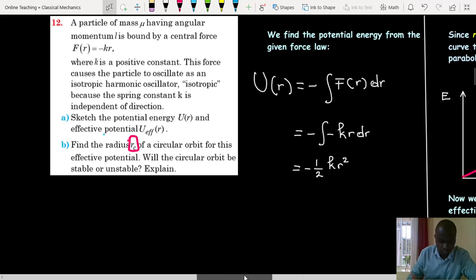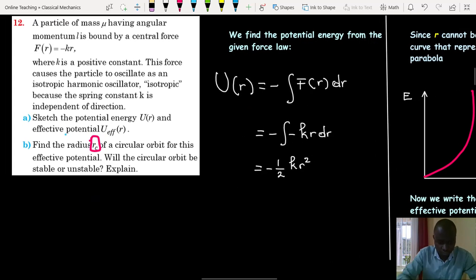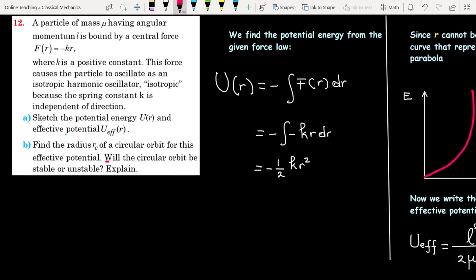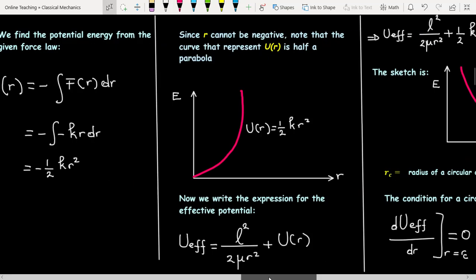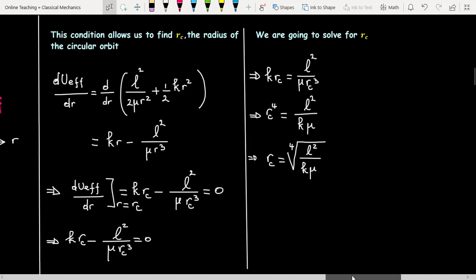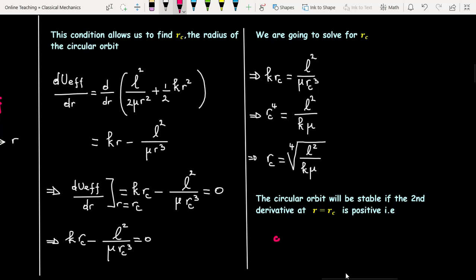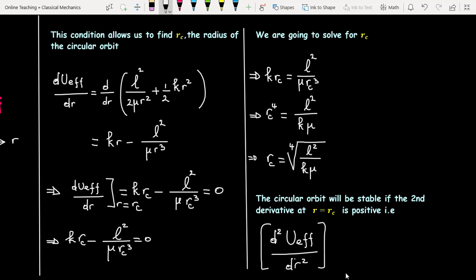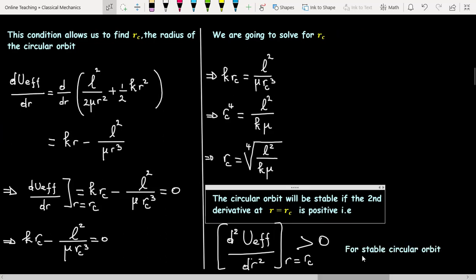Will the circular orbit be stable or unstable? The circular orbit will be stable if the second derivative of the effective potential at r equal to R_c is positive.